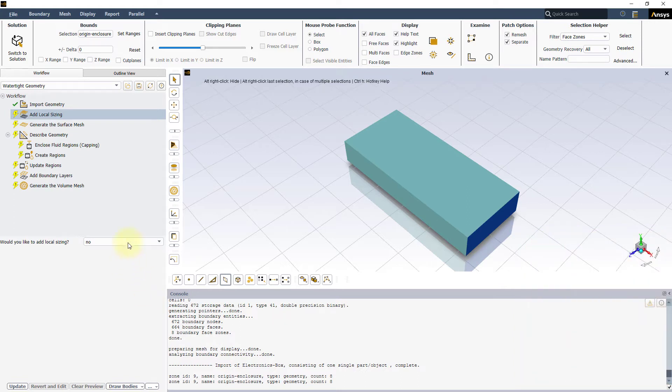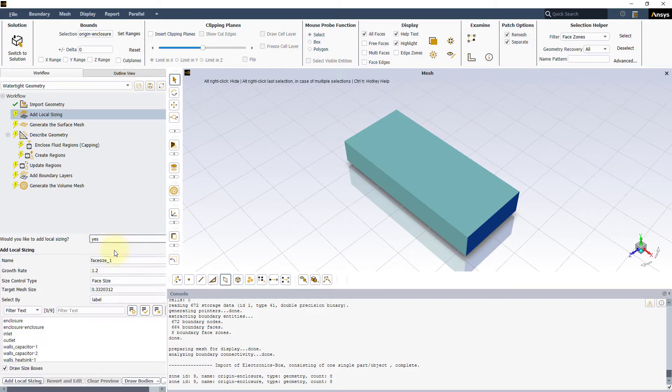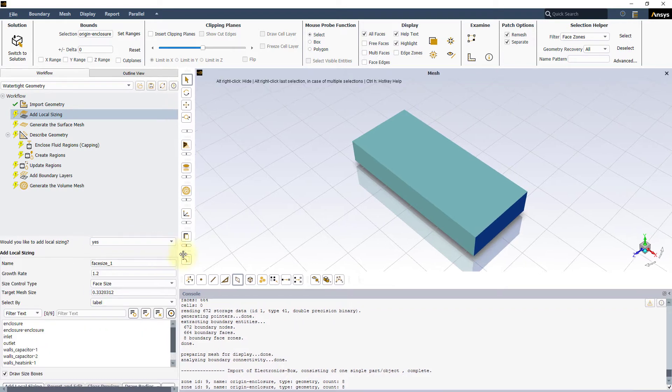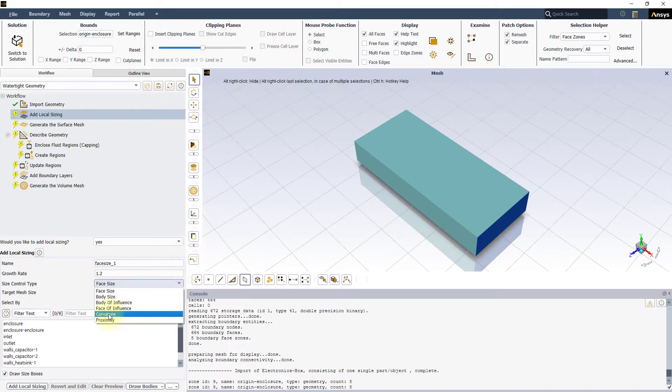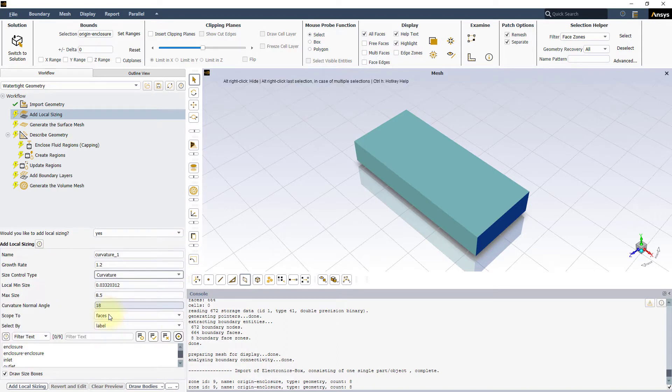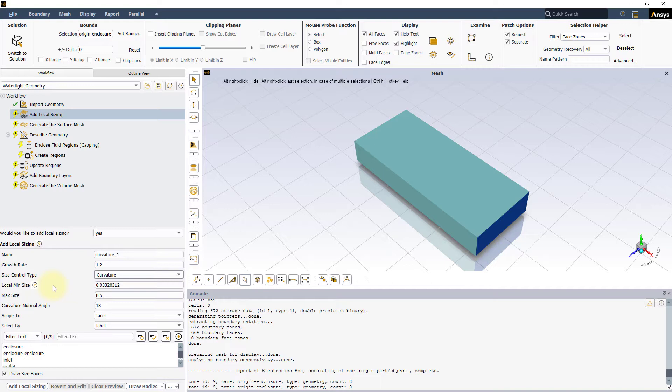Select yes for this question under add local sizing task. Now under size control type, select curvature. You will notice that additional settings are added to the task. The curvature sizing requires four main parameters to be defined: min and max sizes, growth rate and the normal angle.